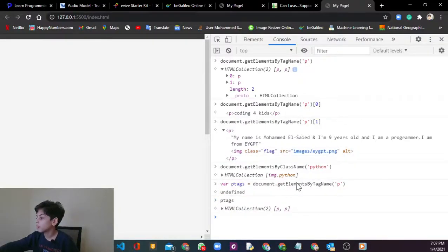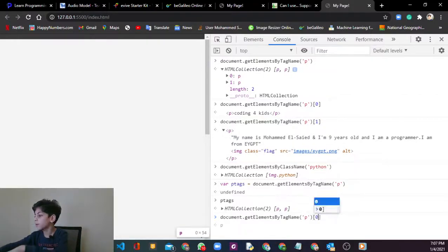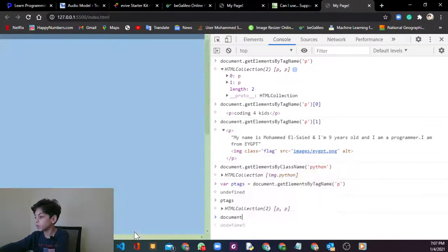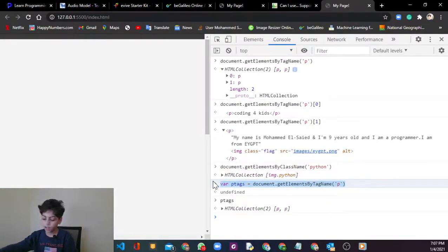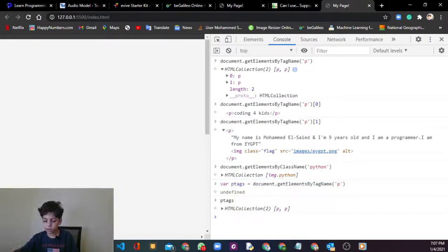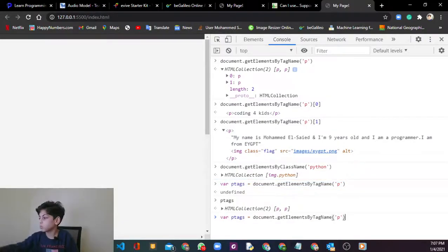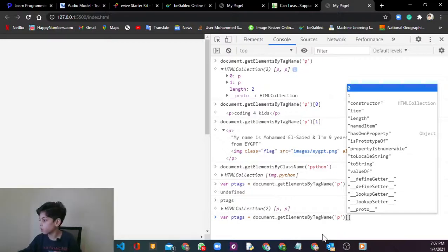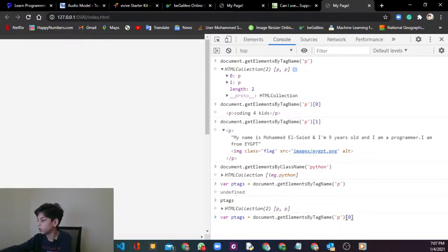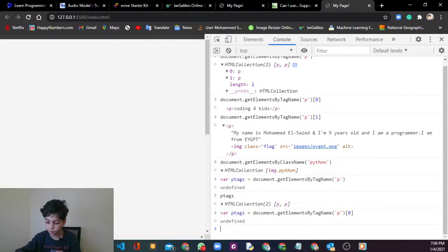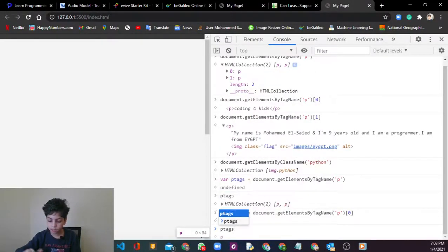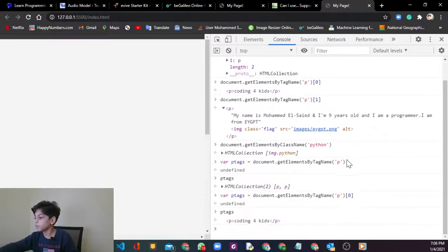But its problem is for now it doesn't show us where is our code, like the class name. So to do that, just say one or zero, the number of your class or tag name that you want to find. Then I'm gonna say ptags and here you go, it works.